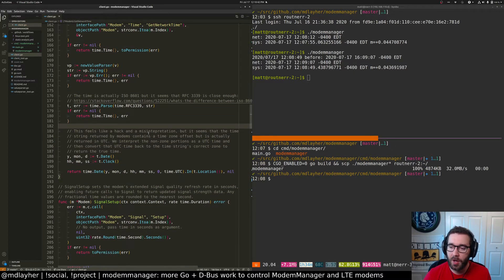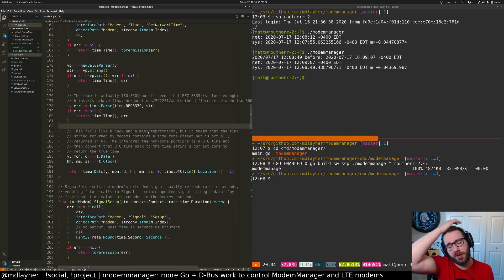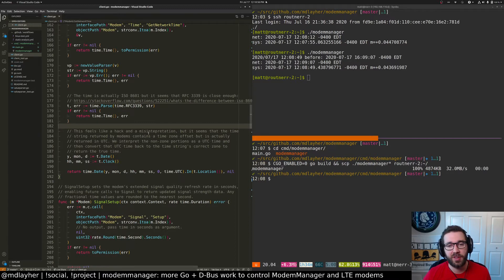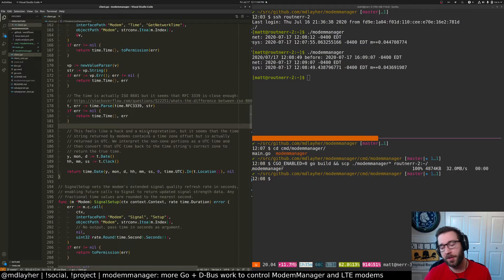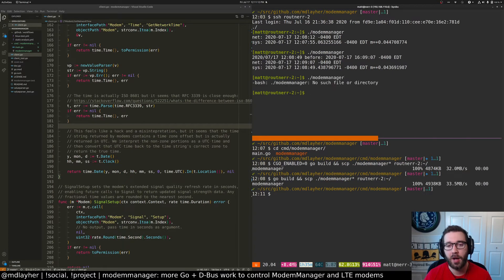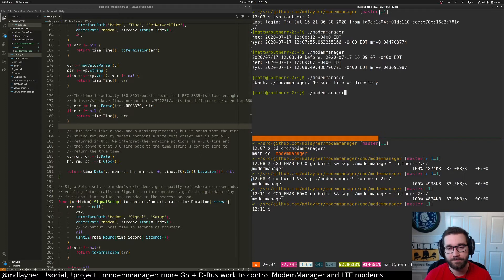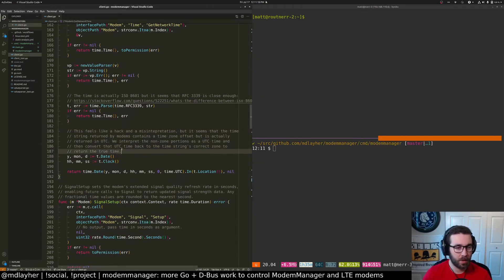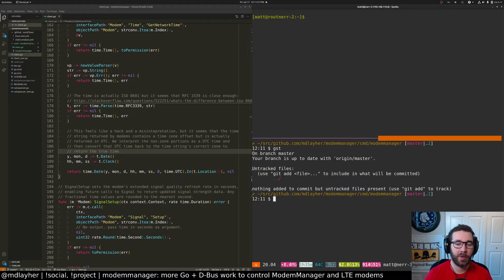CGO is used to bind Go programs to C programs. By default, DNS lookups and some low-level system functions like fetching users are done via CGO. Go in general does not need CGO for many things because it can do system calls by thunking directly into assembly. In this particular case, if I don't disable CGO before I build this and send it to my server or router, it just won't work — it can't execute.